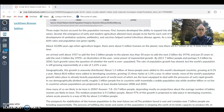Population growth is not even around the world. In the developed world, populations are growing very slowly and in some cases are starting to age and decline. Whereas in many developing countries, population is growing rapidly. It's estimated that in developing countries, 35% of the population is under the age of 15, so it's growing much more rapidly.